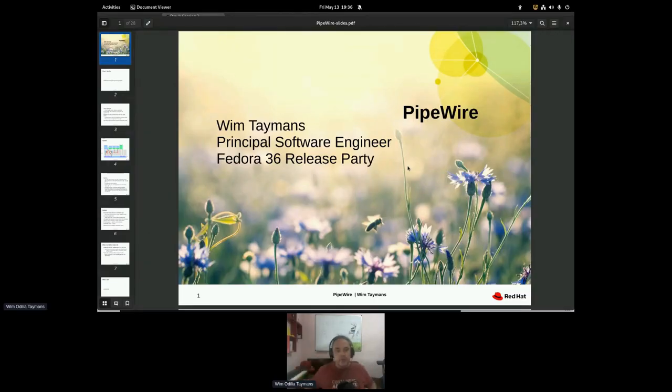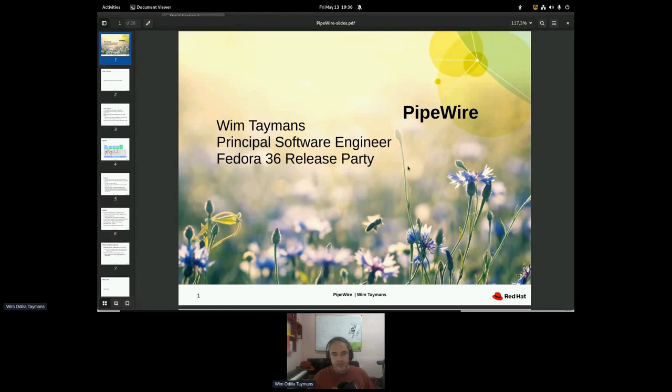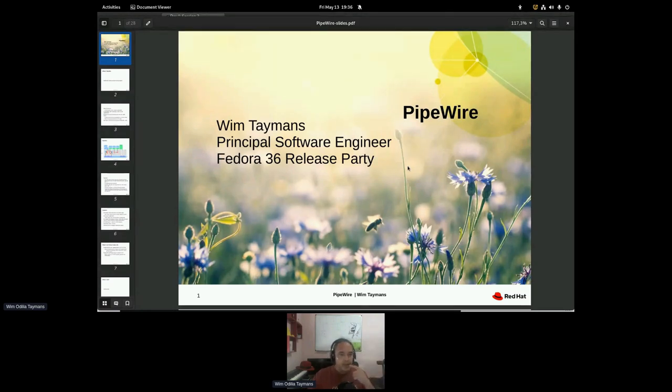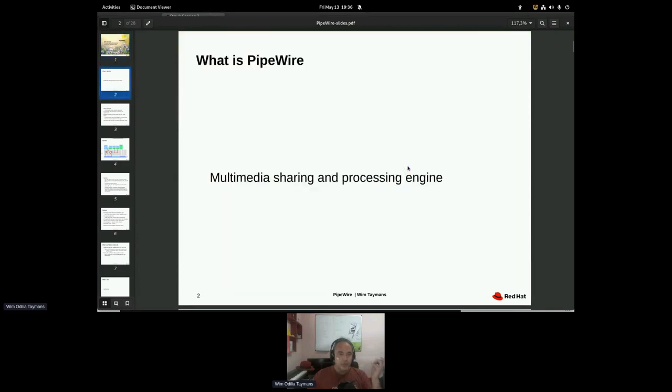I'm Wim Taymans, principal software engineer at Red Hat. I've been working on PipeWire. So this is a little overview about what happened.